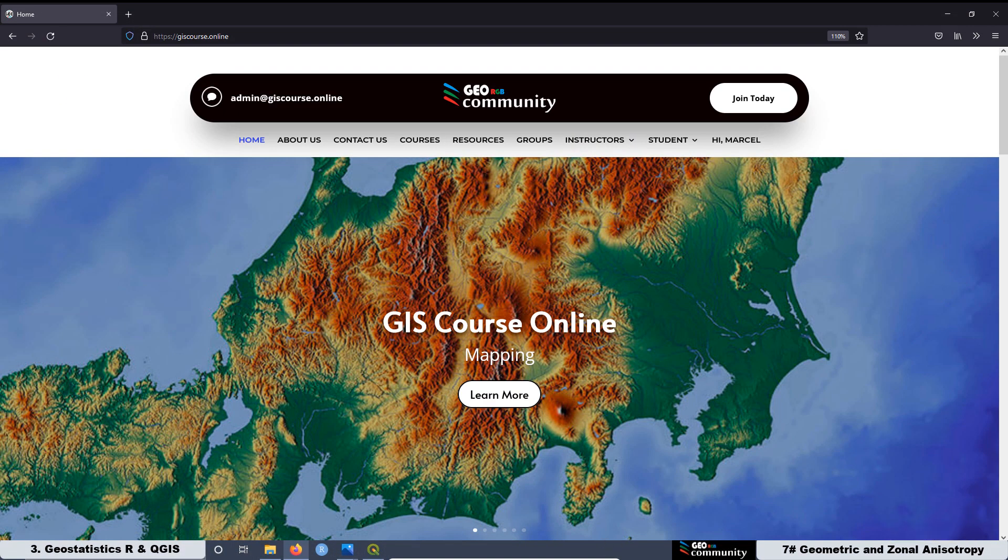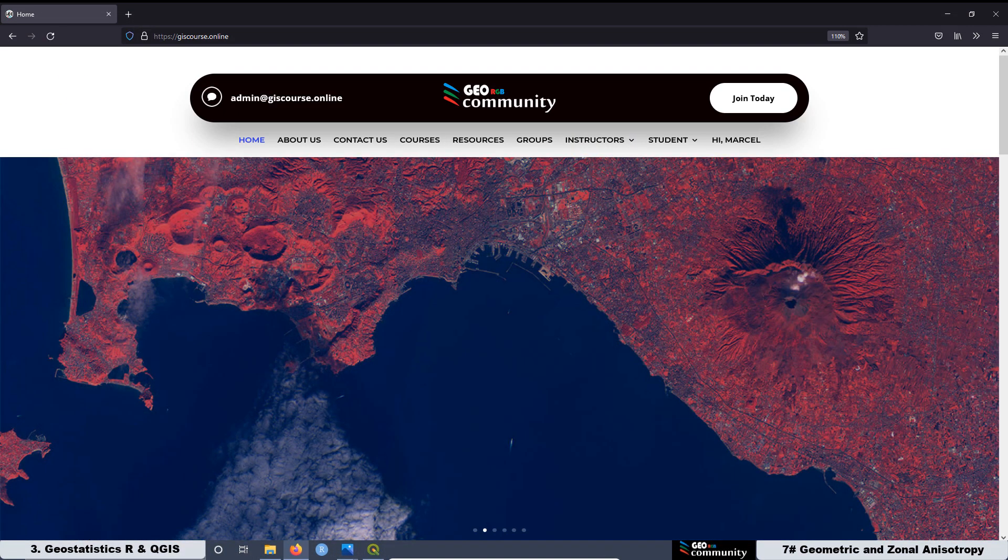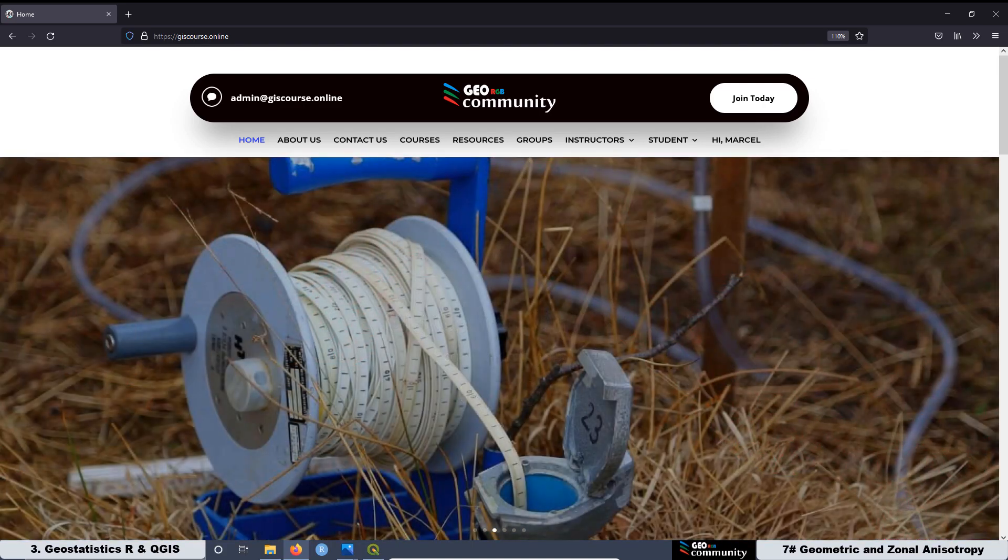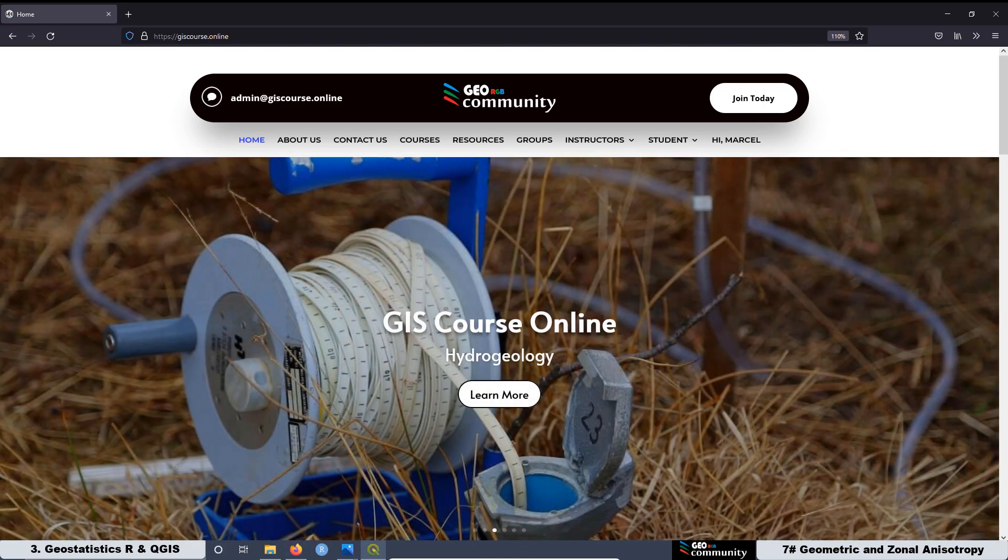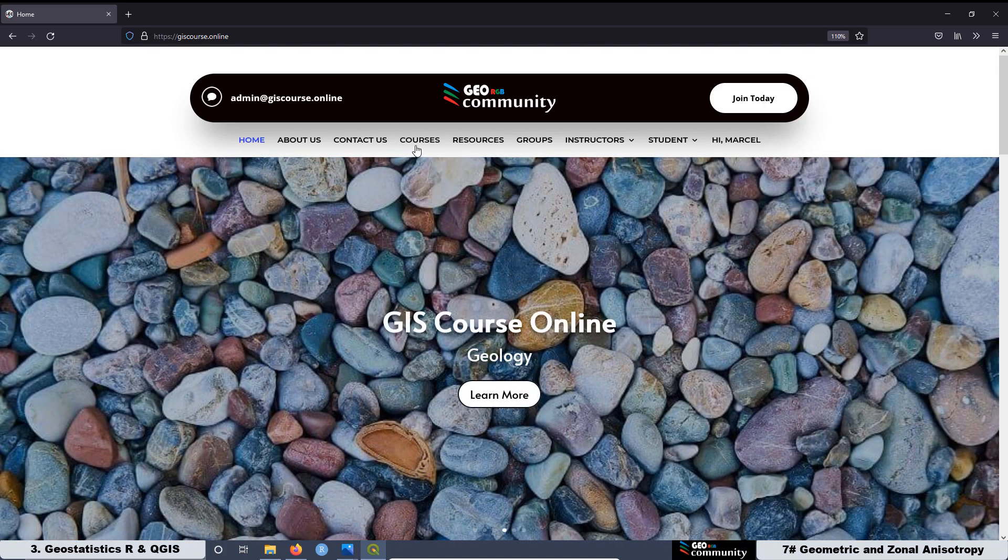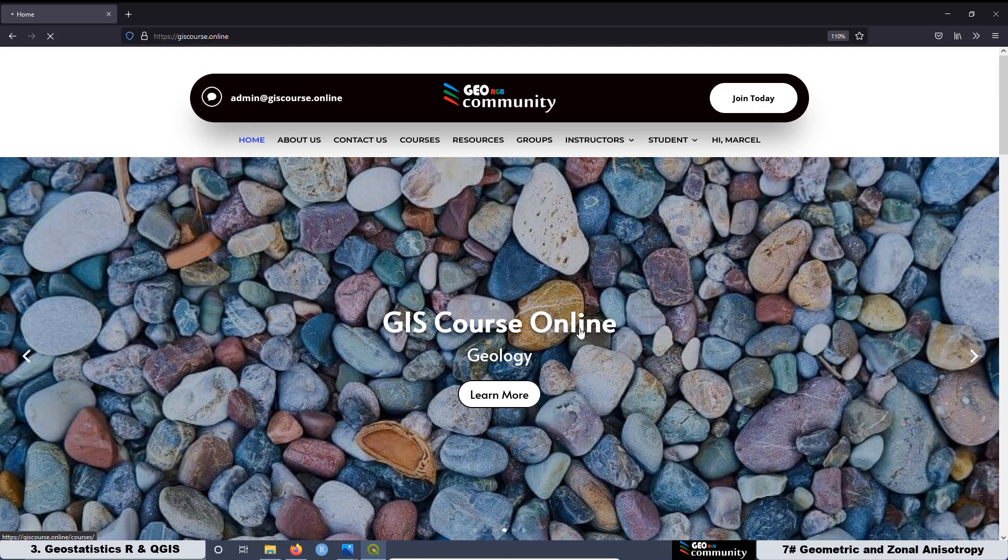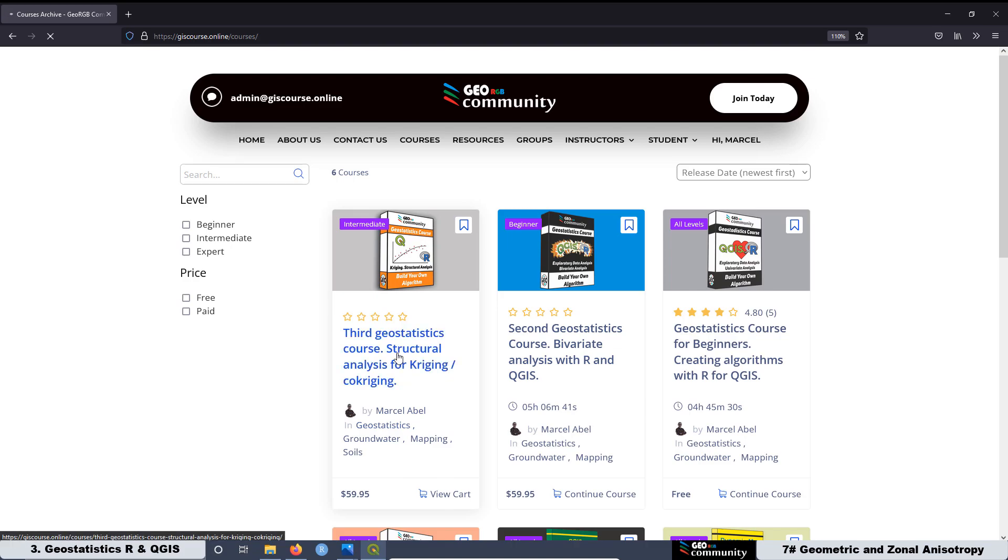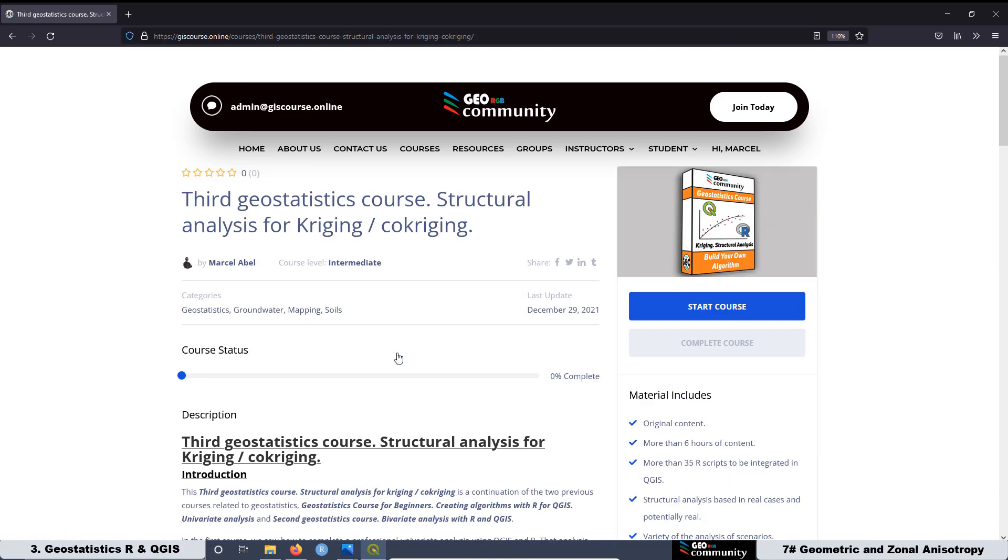Well, that's the end of the summary of this seventh lesson of the course. Remember that if you want to have full access to the course, just go to the GeoRGB Community website at giscourse.online. Then go to the top courses, select the third Geostatistics course, Structural Analysis for Kriging and Co-Kriging. It's this one over here.